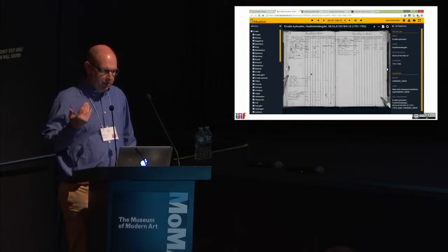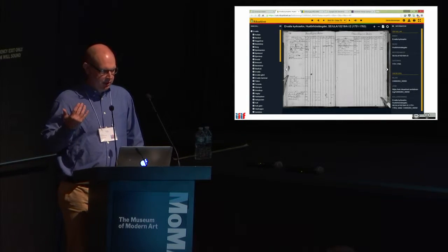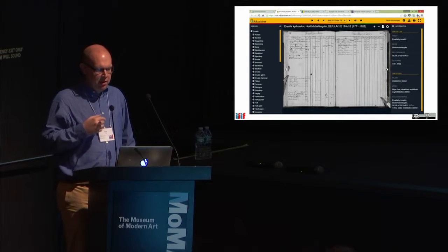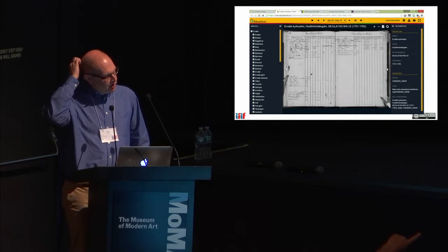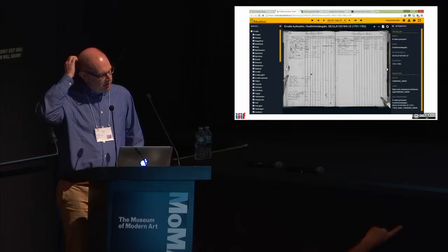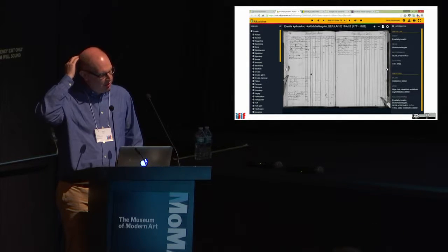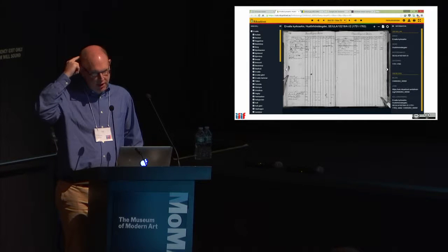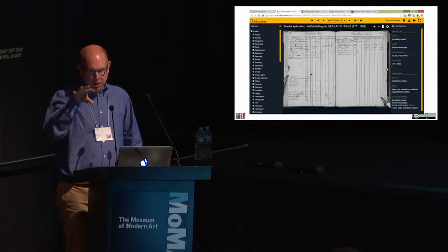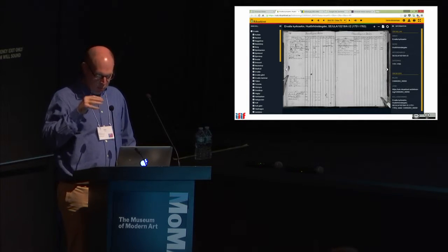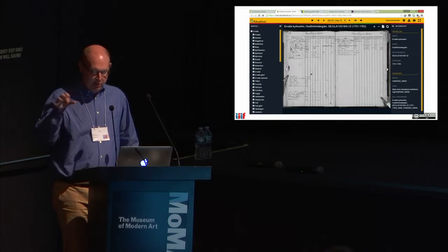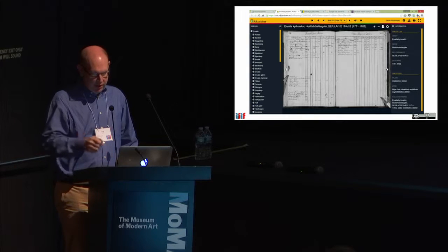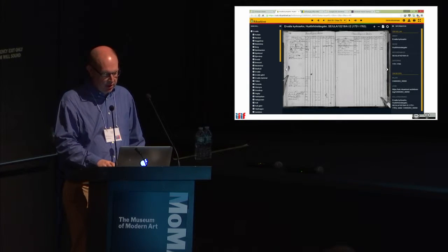People have themed the Universal Viewer quite extensively. The Swedish Riksarkivet has more extreme theming going on. This screenshot also shows two sources of metadata coming together in the right-hand column — both canvas-level metadata and work-level metadata are recombined, so one set stays the same for each image because it's about the book, while the other set changes because it's specific to the image.